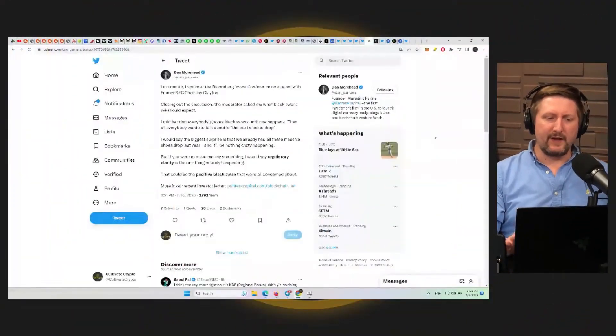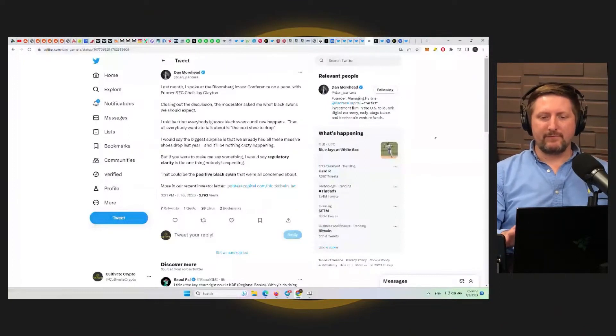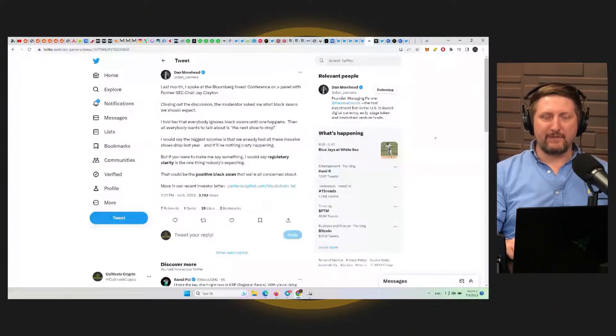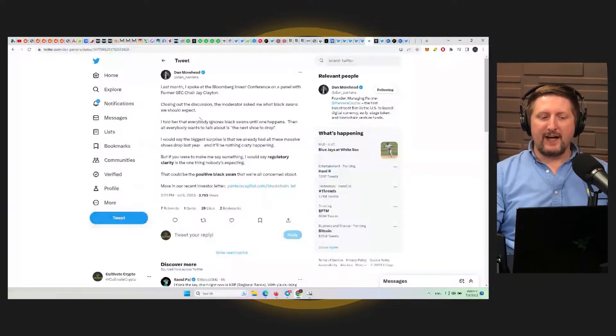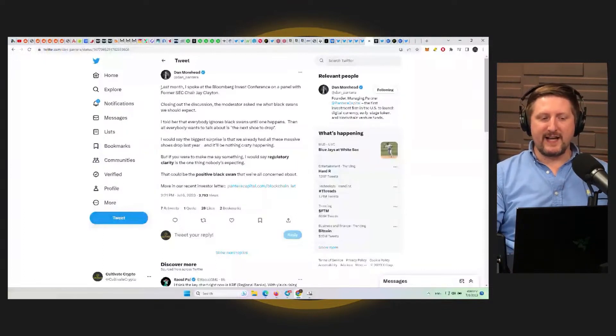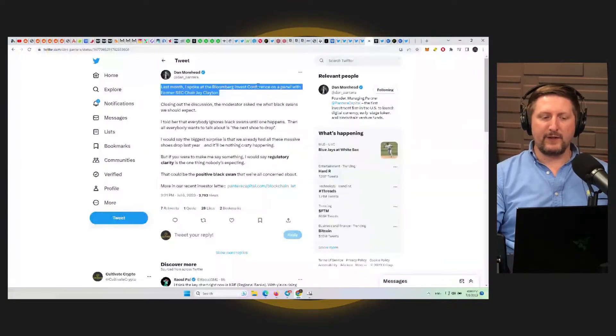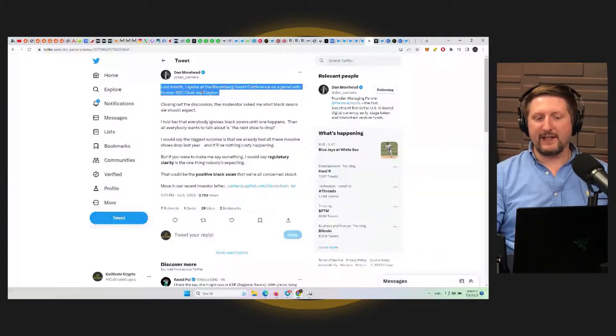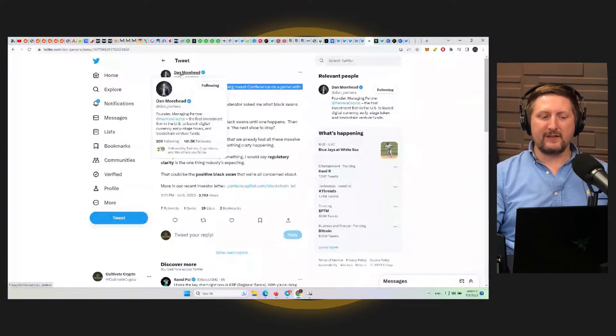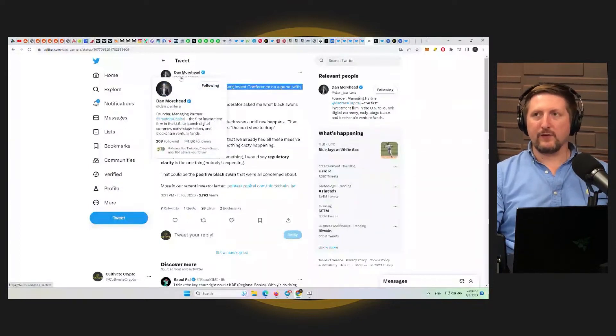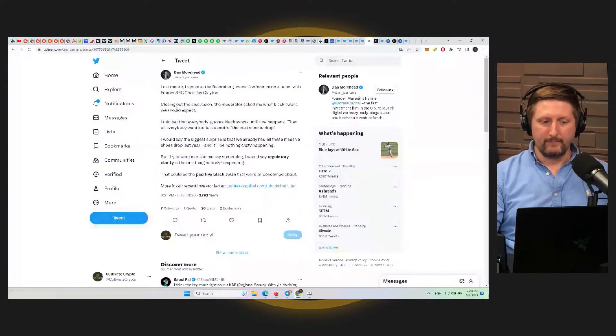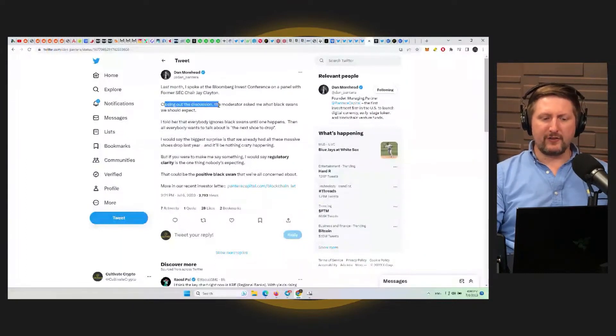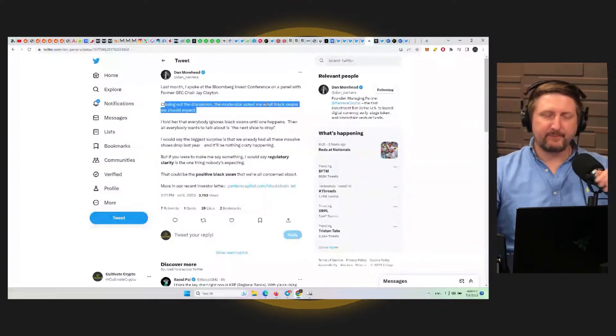One really important thing here is a couple points of view from Dan Moorhead of Pantera Capital and a few other people in the market. So Dan Moorhead had an interesting take. He says last month I spoke at the Bloomberg Invest Conference on a panel with former SEC chair Jay Clayton. Remember, Dan Moorhead's the CEO of Pantera Capital, one of the earliest and most successful hedge funds in crypto. So closing out the discussion, the moderator asked me what black swan events we should expect.